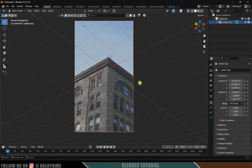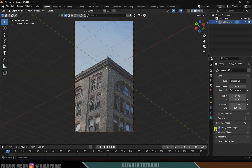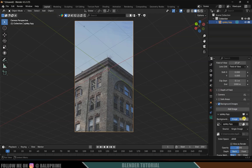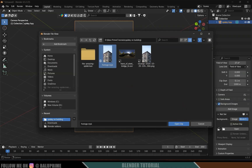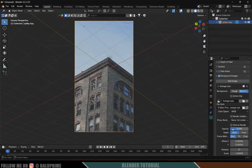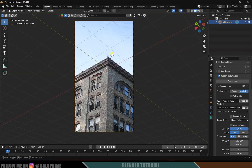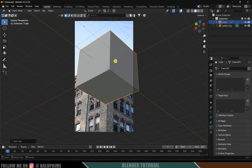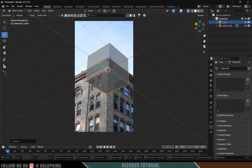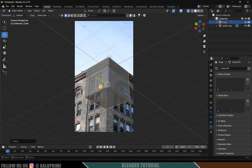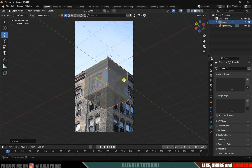Come to the camera options, expand Background Images, and change it to Movie Clip since we're going to use footage. Load the footage by clicking Open — select it and open the clip. Increase the opacity. Now add a cube: Shift+A, Mesh, Cube. Reduce the scaling using the extra viewport option, and place the cube at the building corner position so it matches the footage perspective.